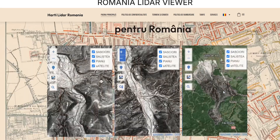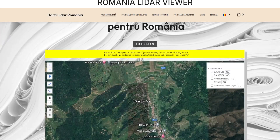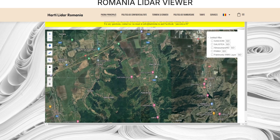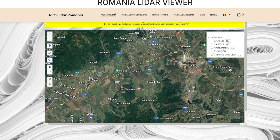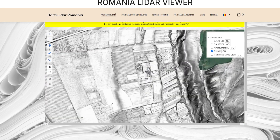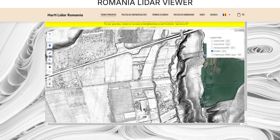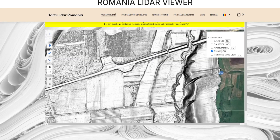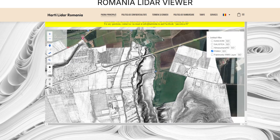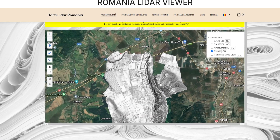Hello and welcome. In this video, we will guide you step-by-step through using our free LiDAR viewer for Romania. This innovative tool allows you to visualize and explore detailed LiDAR data, giving you a unique perspective on the terrain and geographic features of our country. Let's get started.